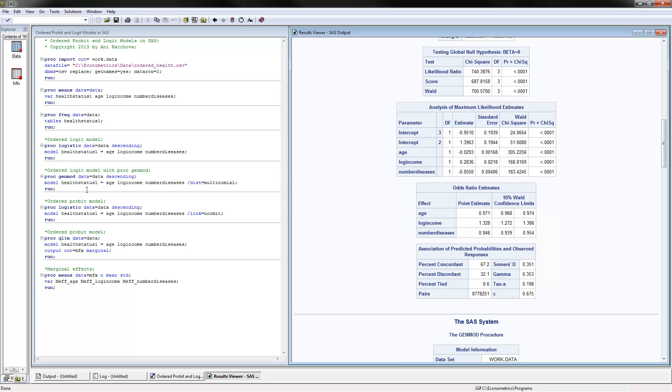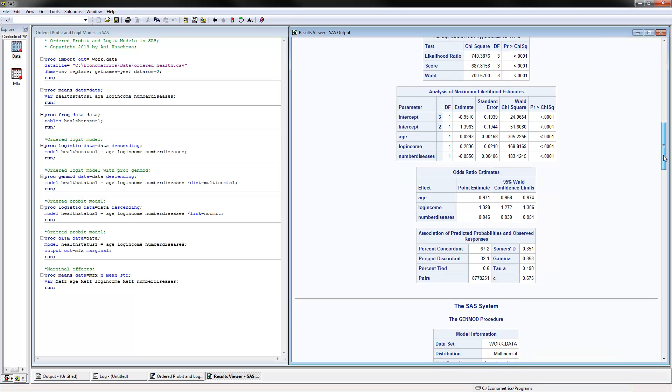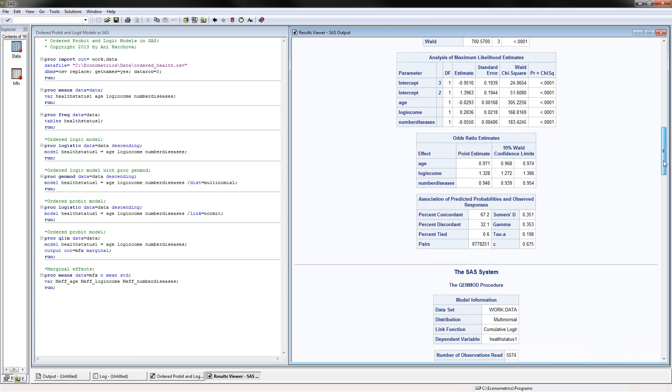We can also estimate an ordered logit model using PROC GENMOD, and here is how the procedure is done. The only thing to remember is also to include here distribution equals multinomial in order to calculate the ordered logit model.